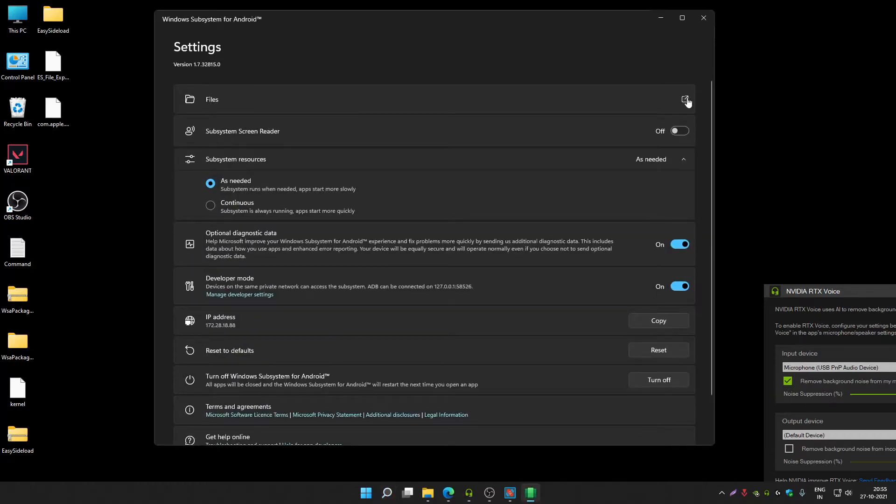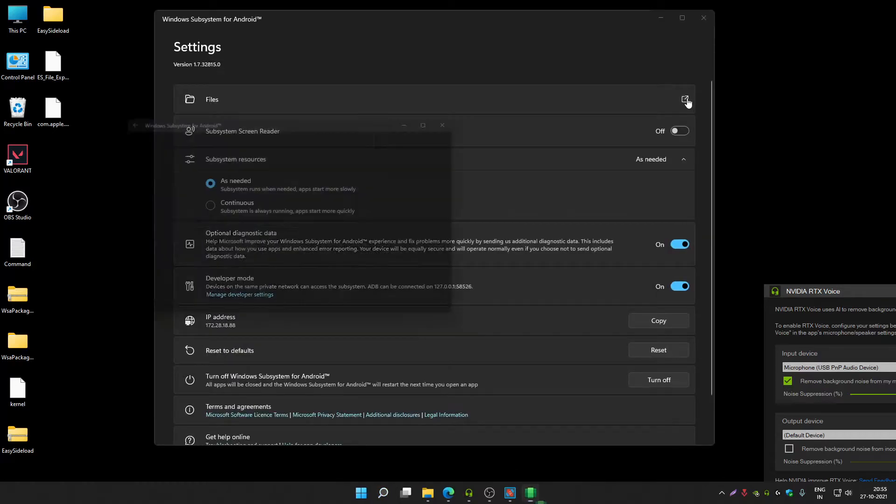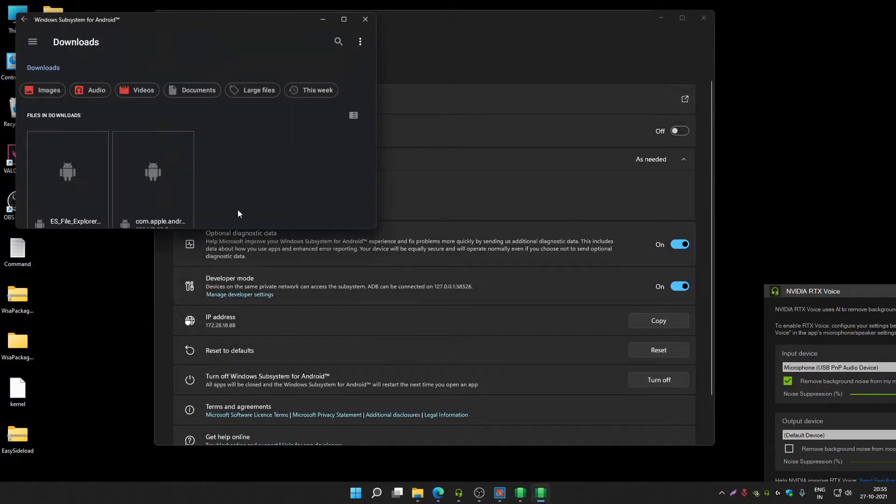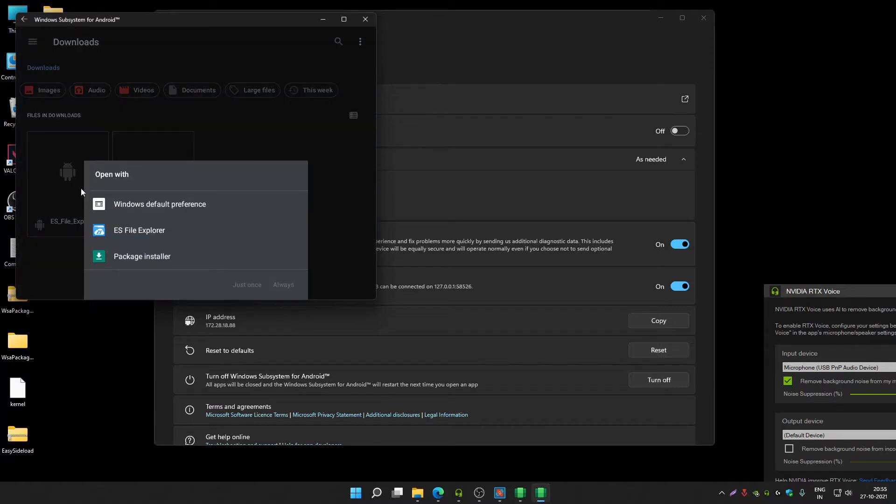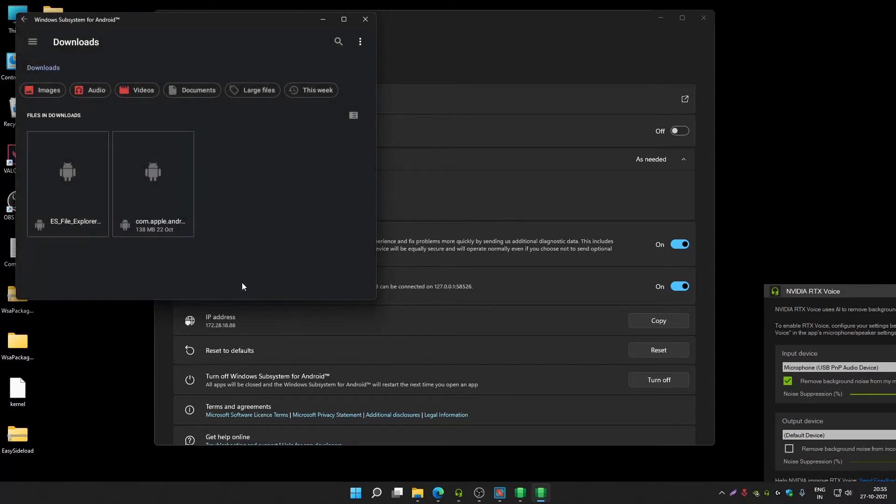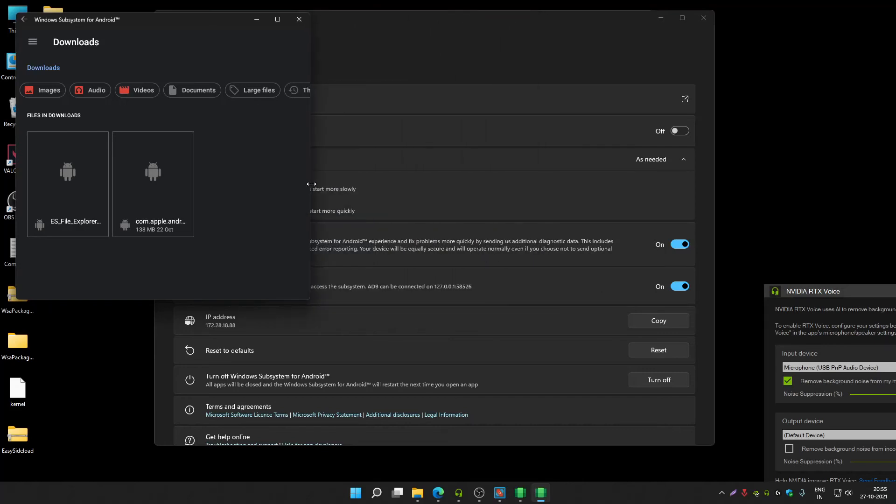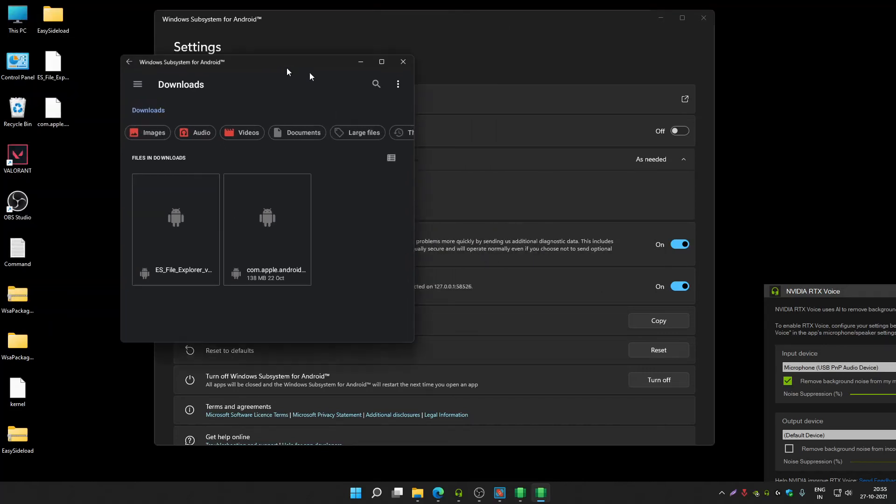The file got transferred successfully. I have to refresh it. Now again I'm going to open the files app. You can see it's here, ES File Explorer file. From now I can install it just by selecting package installer, then click on just once. That's it. From here I can install APK as well.